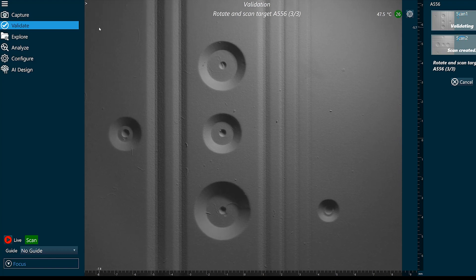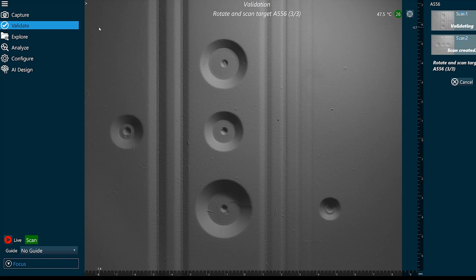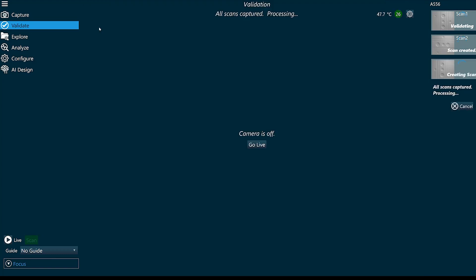When I capture these scans, if my images look blurry I can focus the system. We have access to autofocus in the bottom left corner.